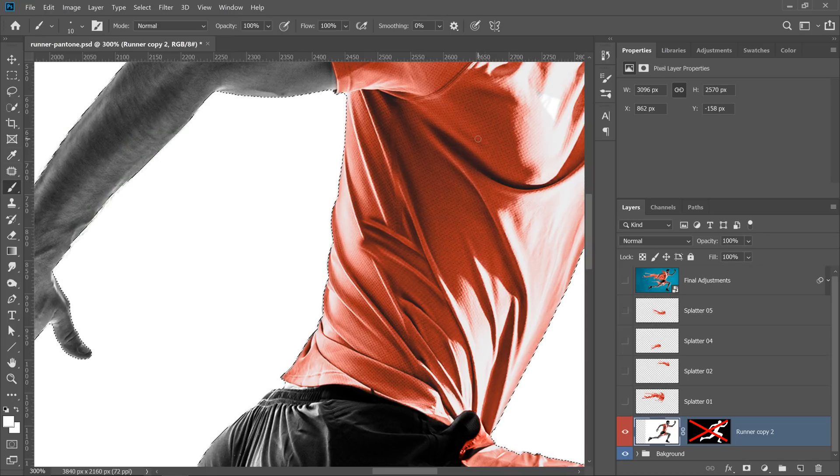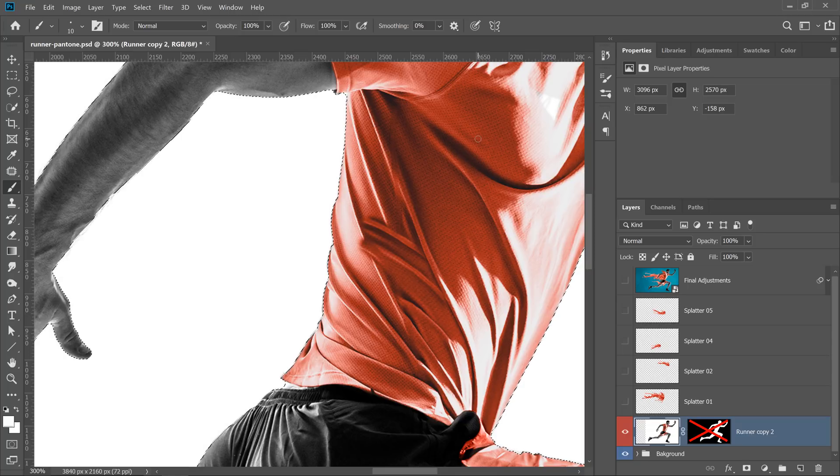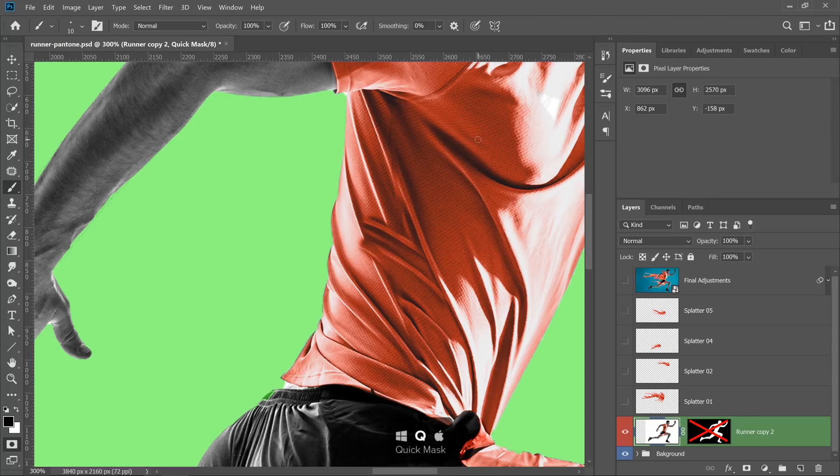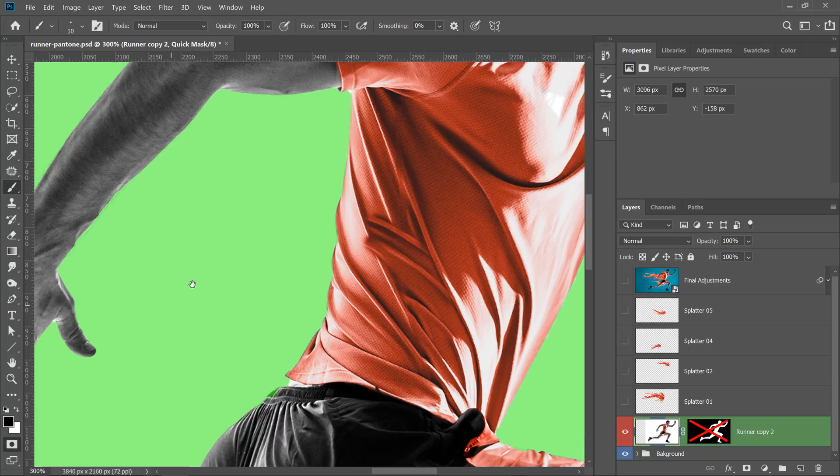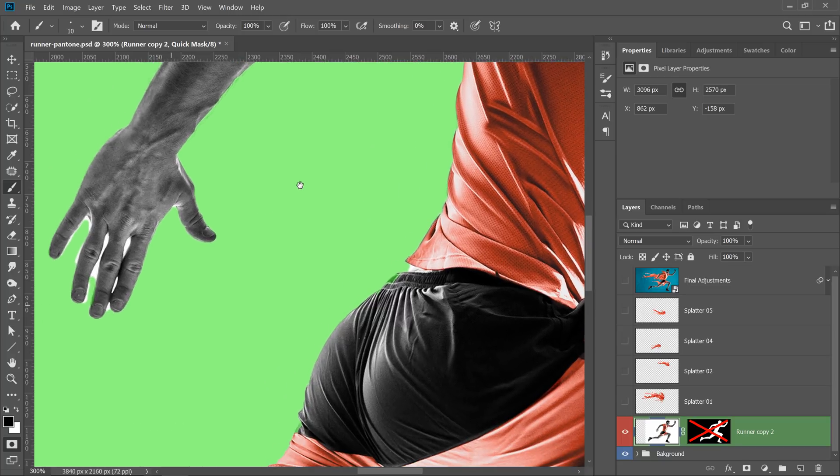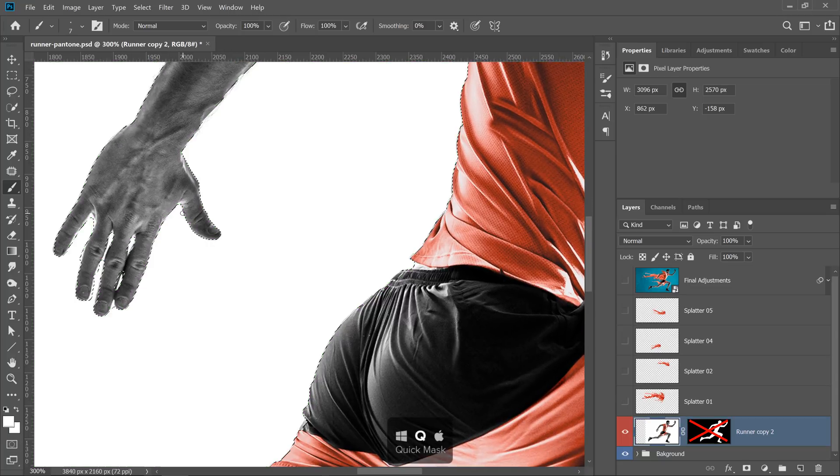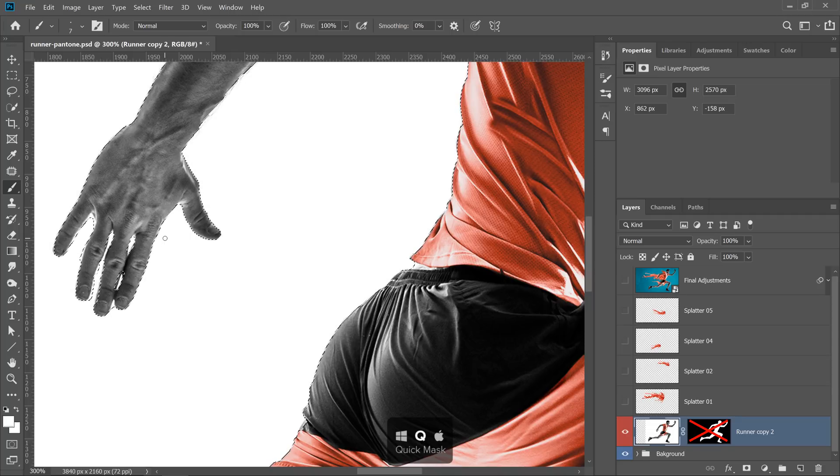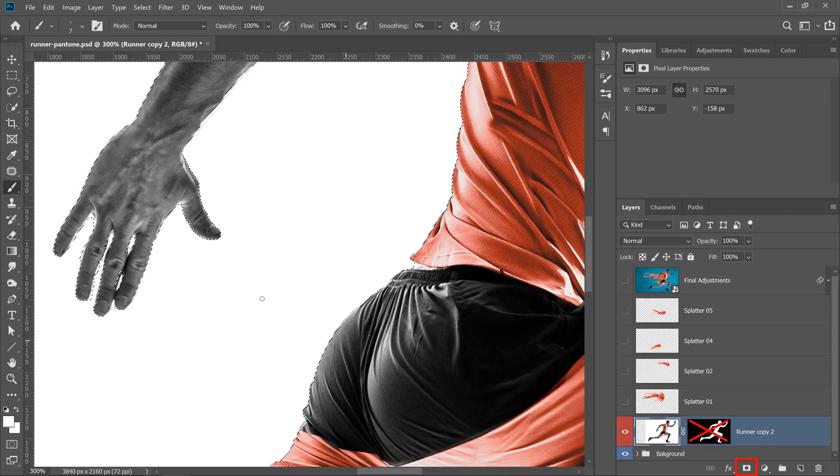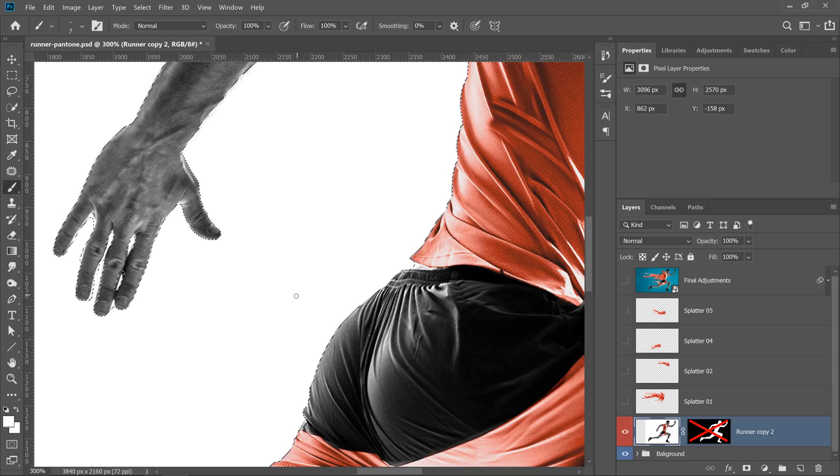And now, if you go back into the Quick Mask mode by pressing Q, you'll see that the overlay is green and you can continue painting accordingly. If I press Q again, you'll see that those changes were applied, and then you can click on the Layer Mask icon to create a mask based on the selection.